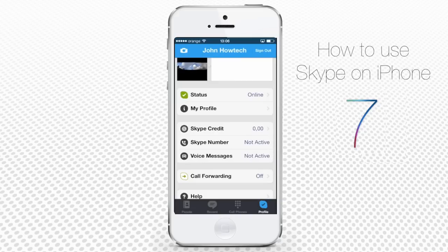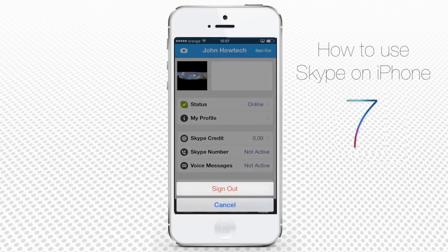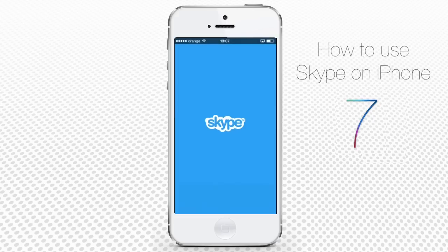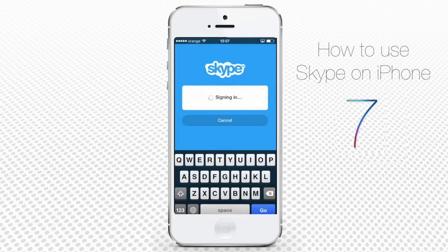Finally, you can use the Sign Out button to quit using Skype on your phone. To sign back in, use your newly created Skype credentials.